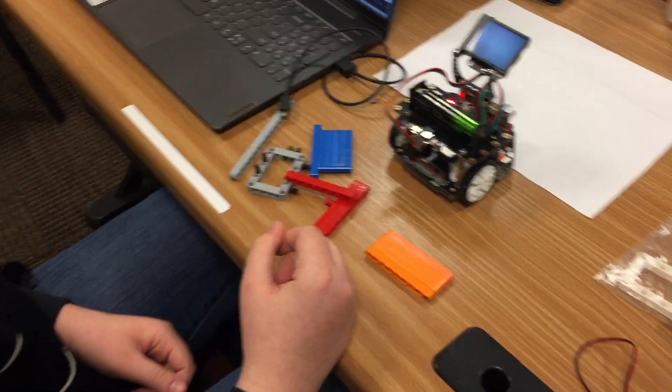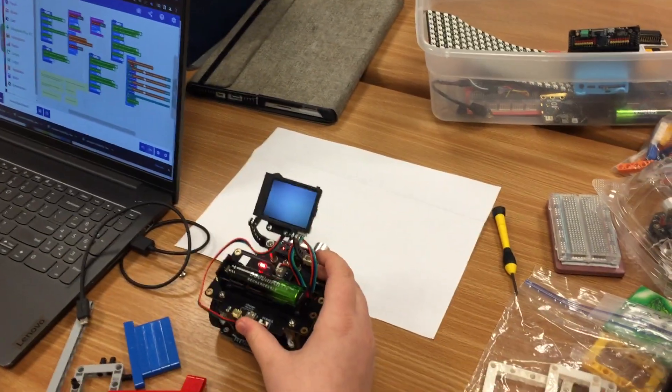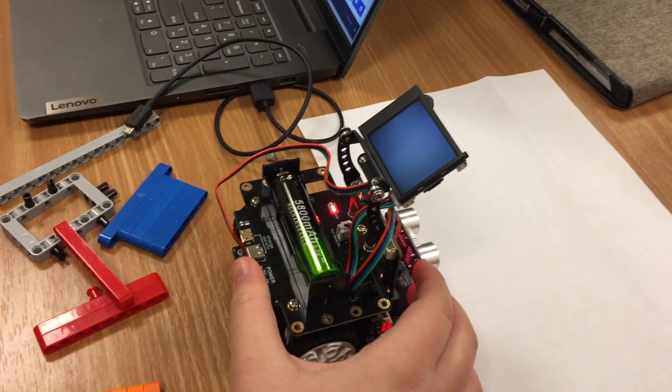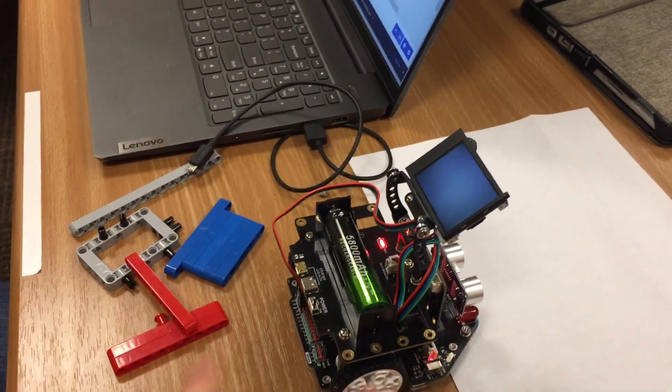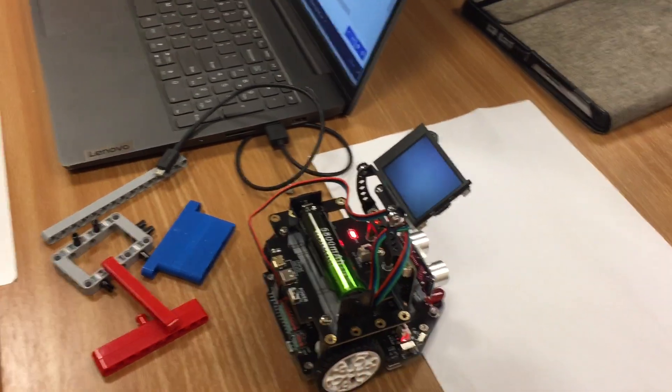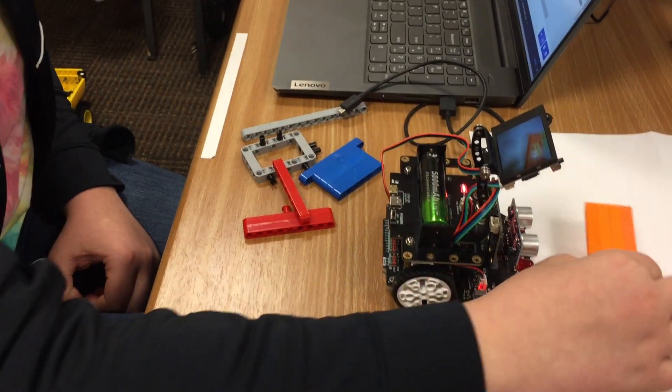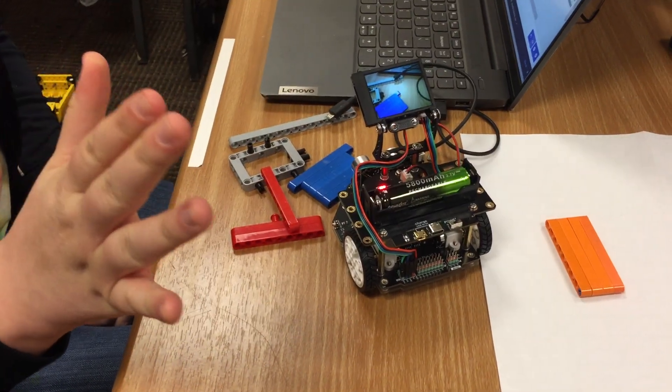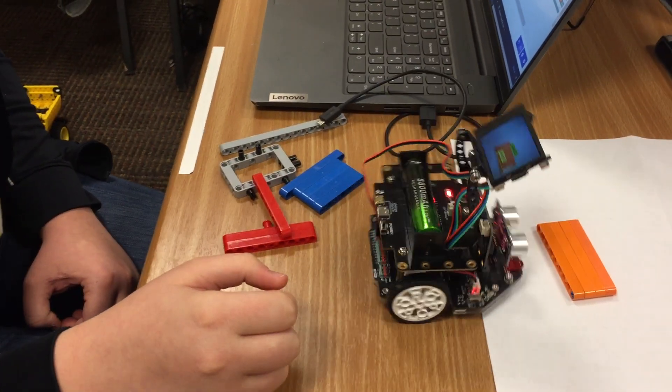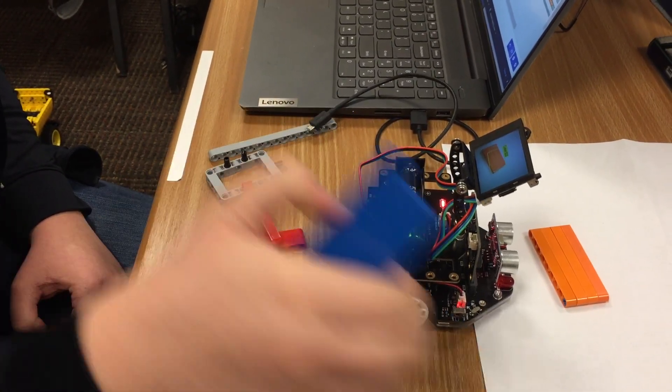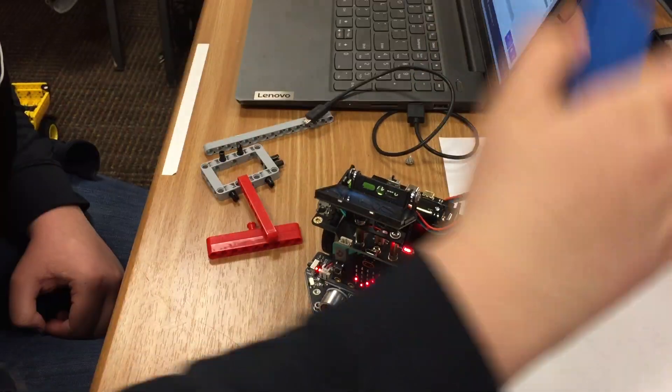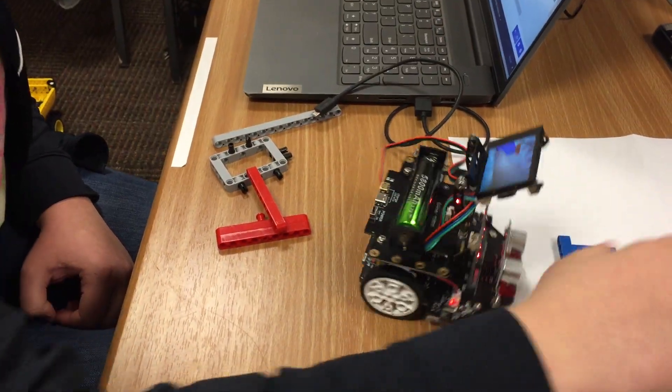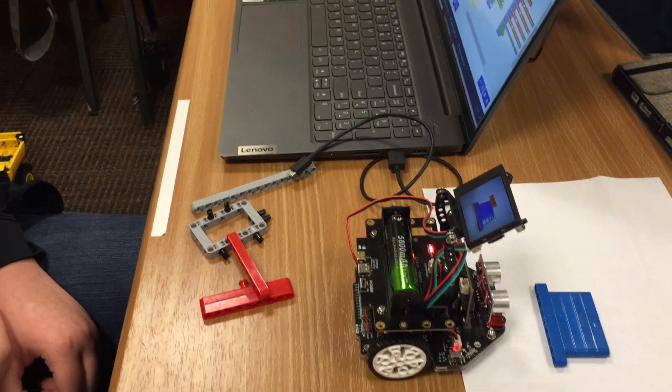All right, we are using the Husky Lens with micro:bit today. We are classifying colors. You have to push the button just to get it started. When it sees orange, it makes it turn to the left. Blue makes it go back and forth.